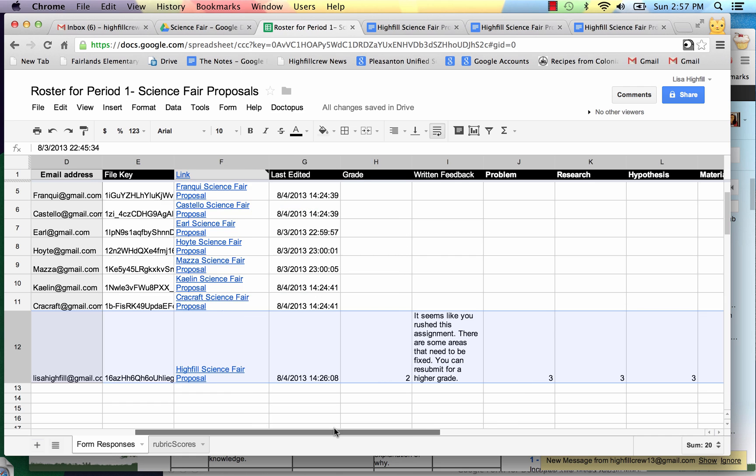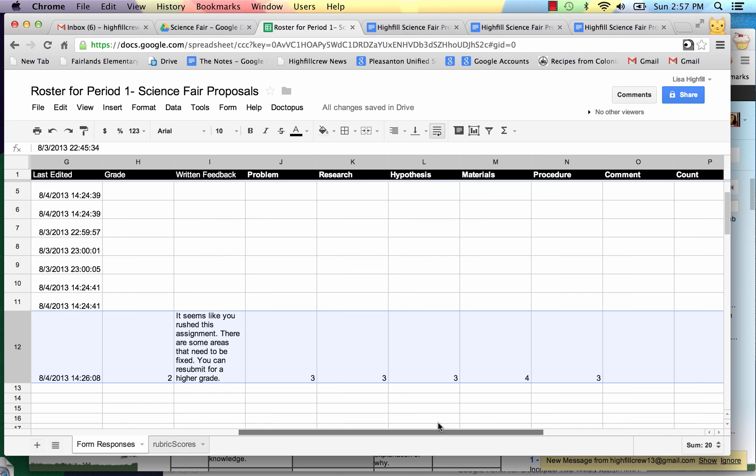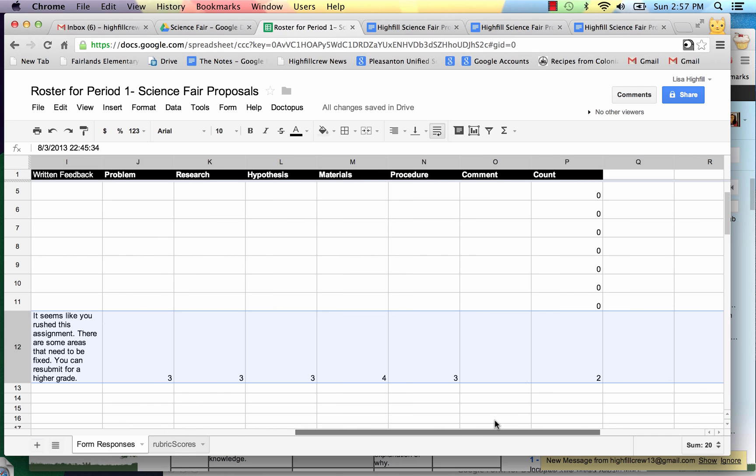And as it goes through you can see that it has changed the grades. And it also says that it's the second time that this has been graded.